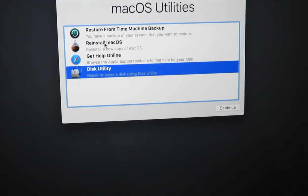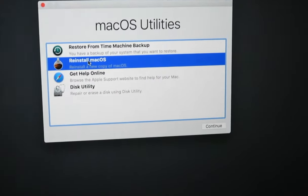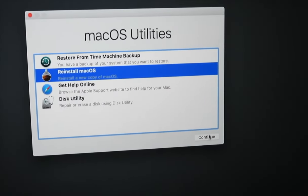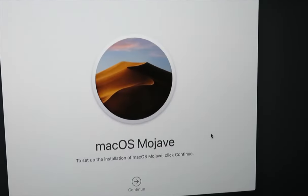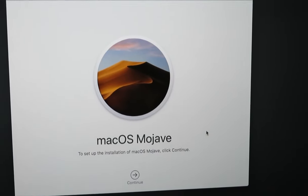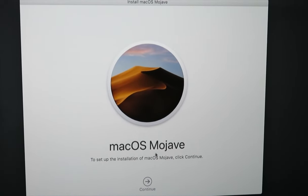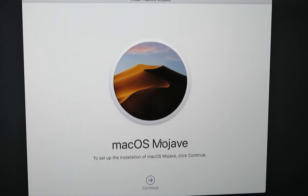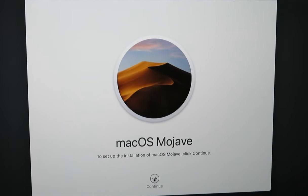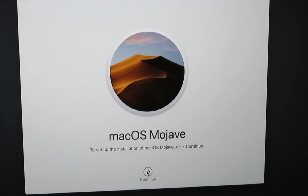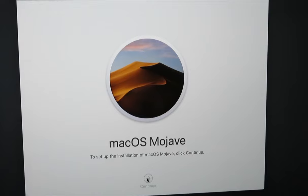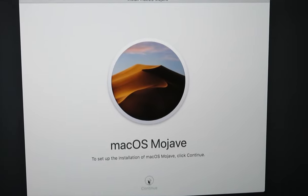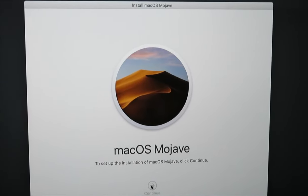From here we're able to choose now to reinstall macOS. Because this machine was delivered with Mojave, that's the system that's actually going to be loaded, even though I have Catalina loaded on this right now. You hit Continue.